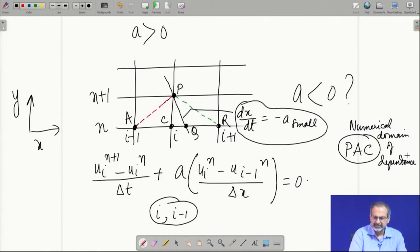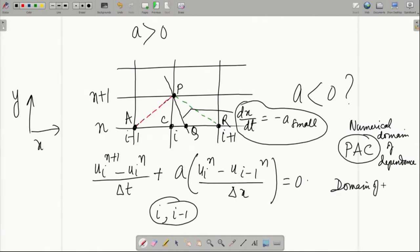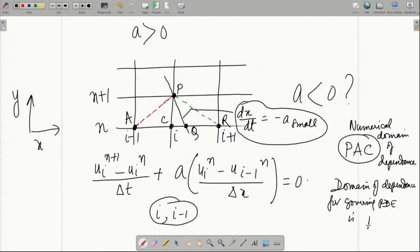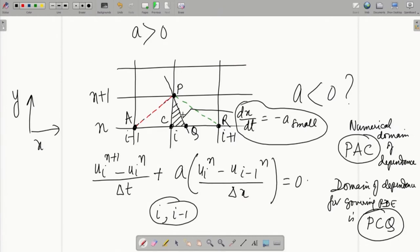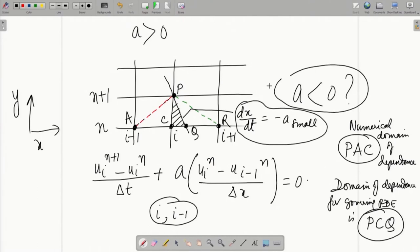The domain of dependence for the governing PDE in this case is the region P, C, Q. It is clear from the characteristic line drawn that this is the region from where information will propagate to point P as far as the governing equation is concerned. Is it accounted for or enveloped by the numerical domain of dependence? The answer is no. The numerical domain of dependence is looking in the other direction altogether — it is not looking at the upwind direction for the a less than 0 situation. As a result, this scheme becomes unstable.